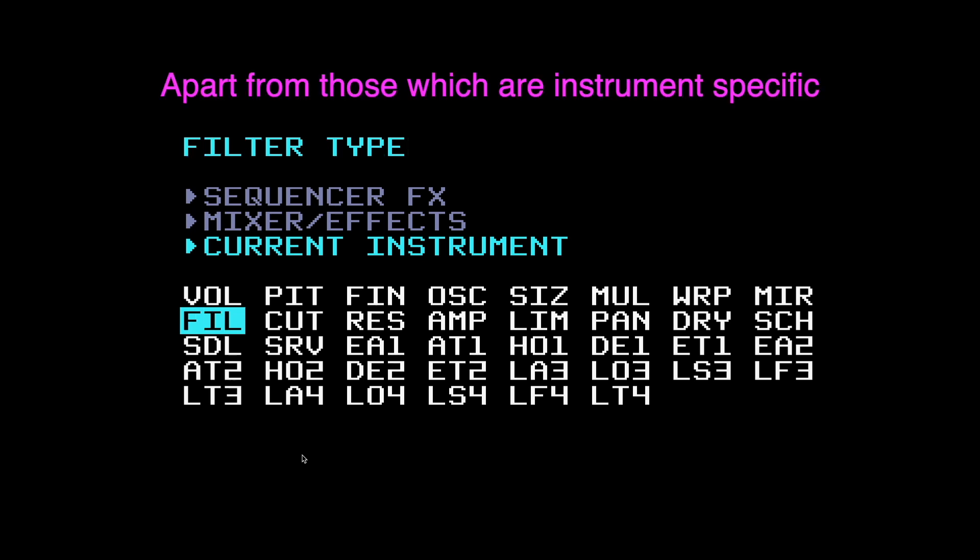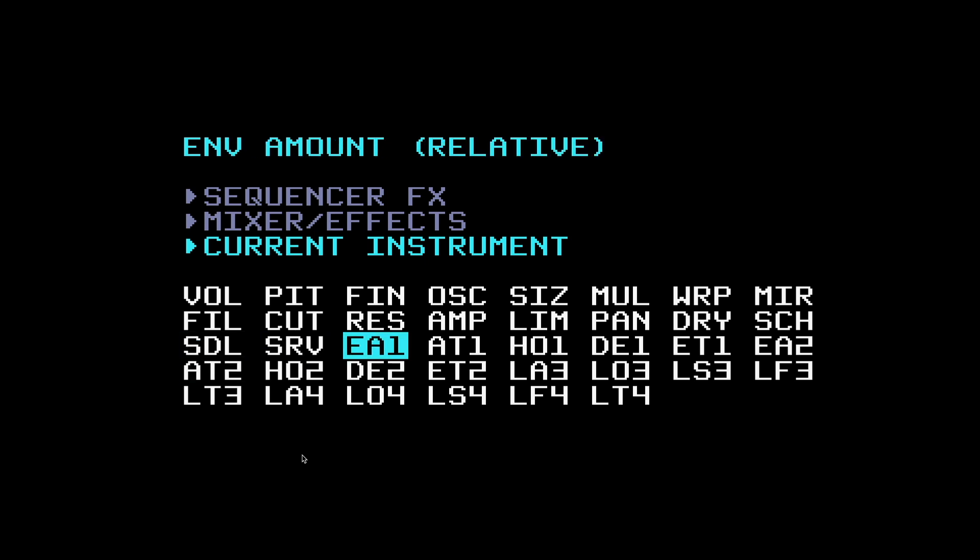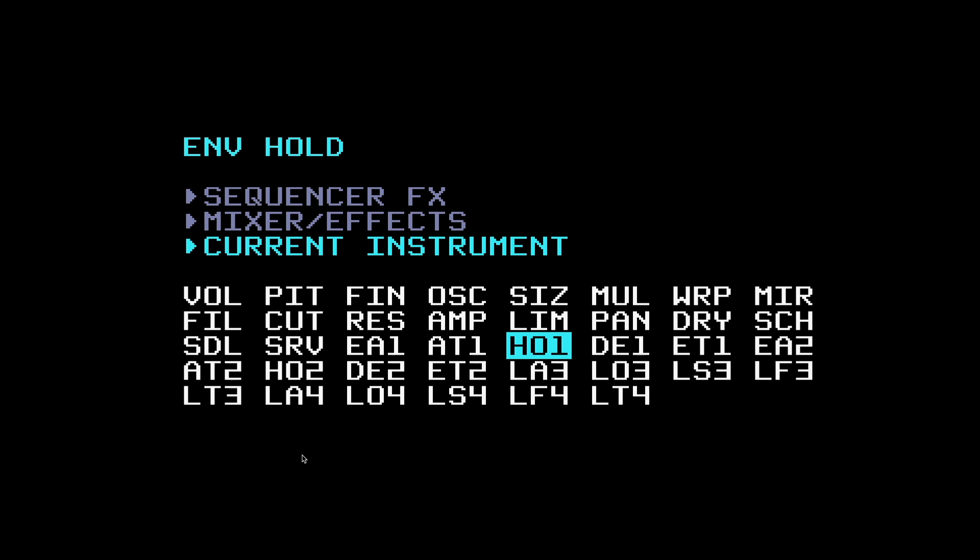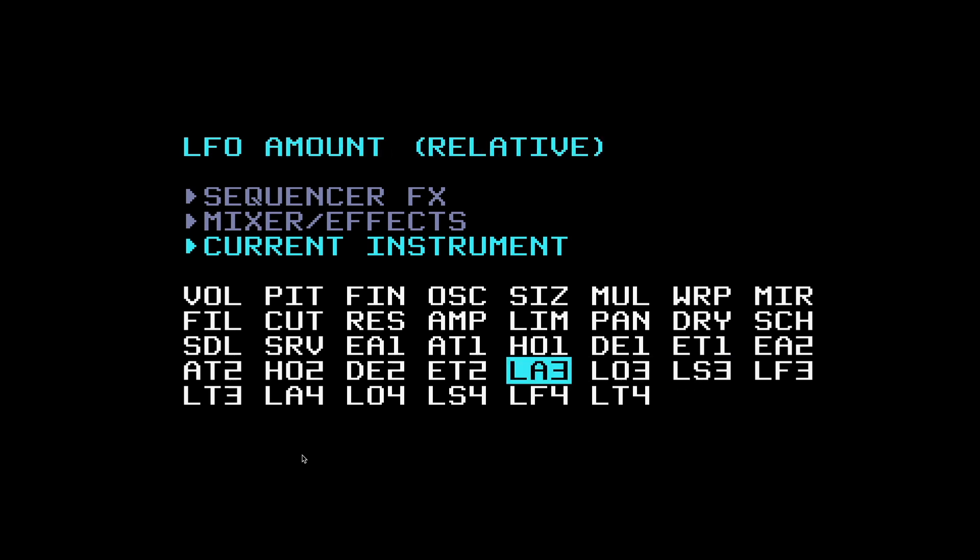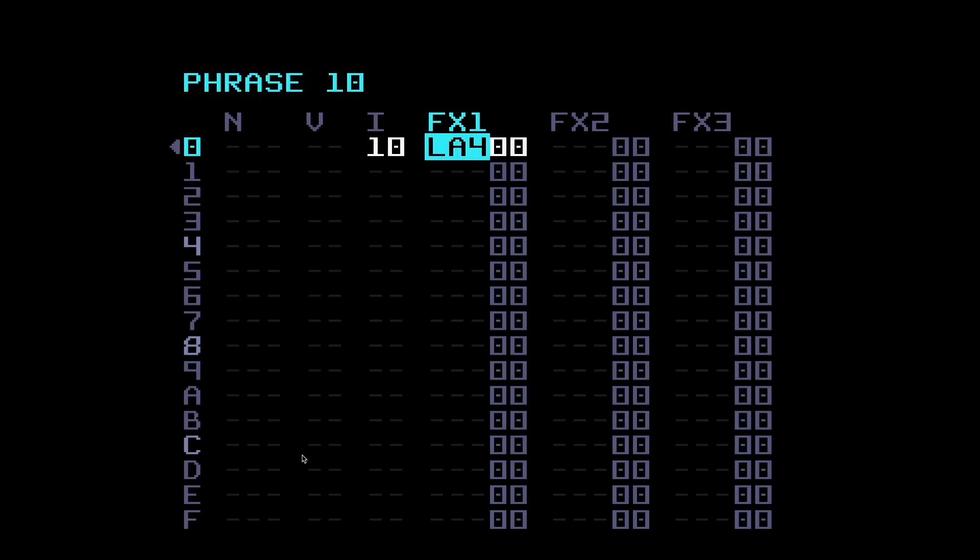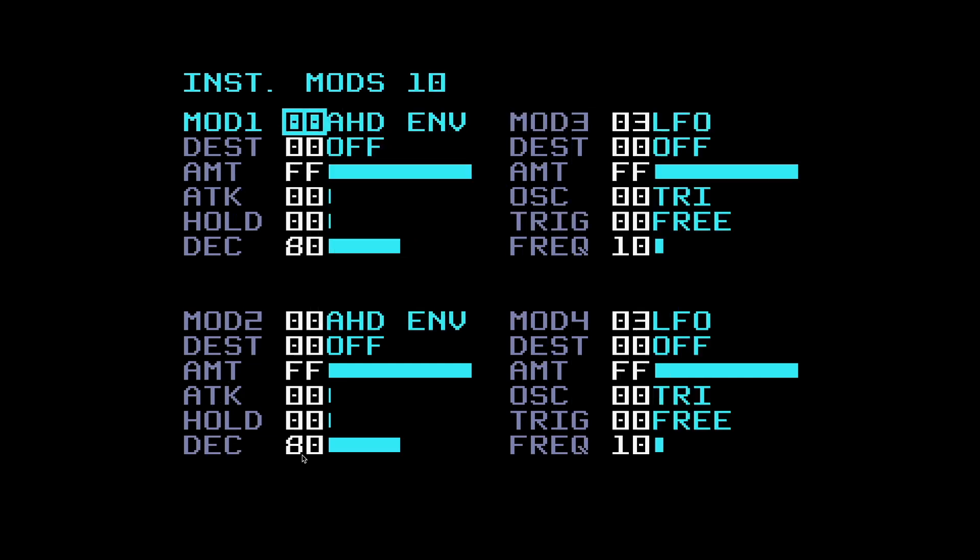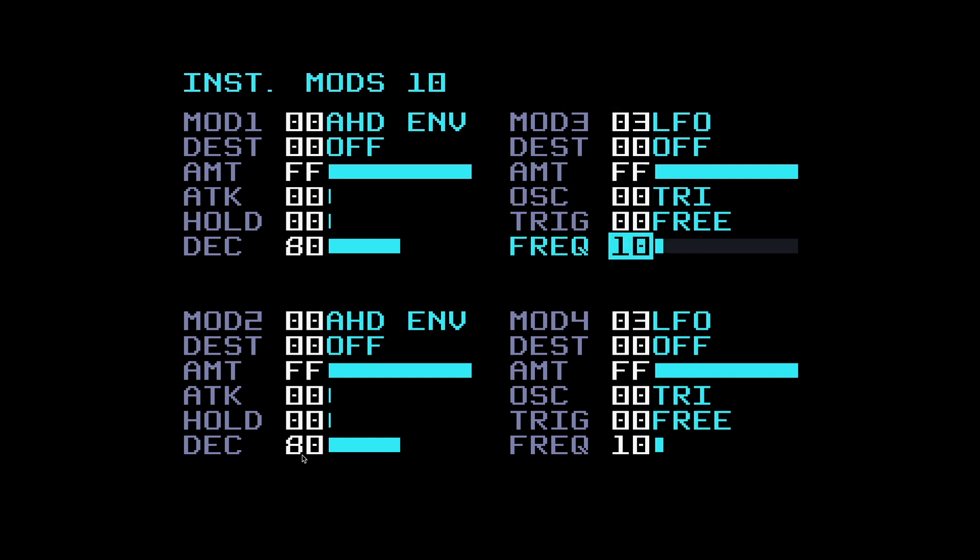These effects commands are all specific to the modulators that I've got in those four slots in the mods page. You'll see things like EA1 envelope amount, envelope attack, envelope hold, envelope decay, and you've also got things like LFO amount. You can see LA3 and LA4 because we've got LFOs in slots 3 and 4.